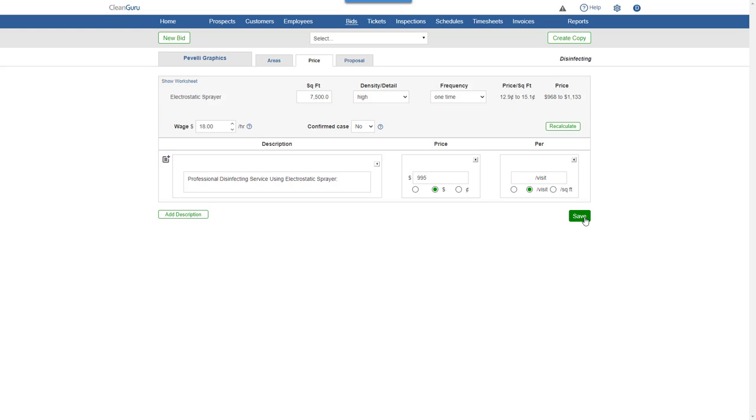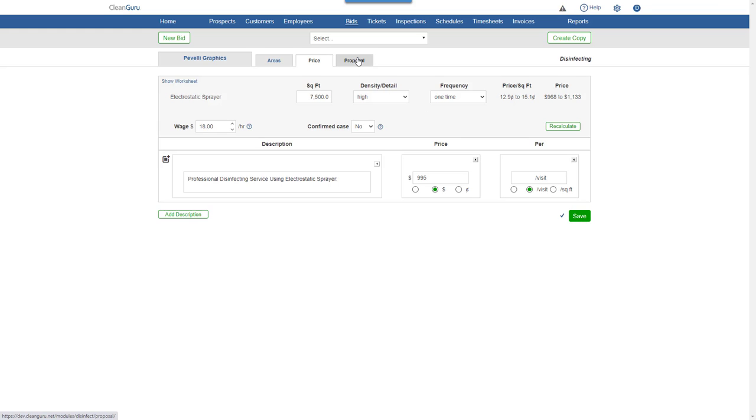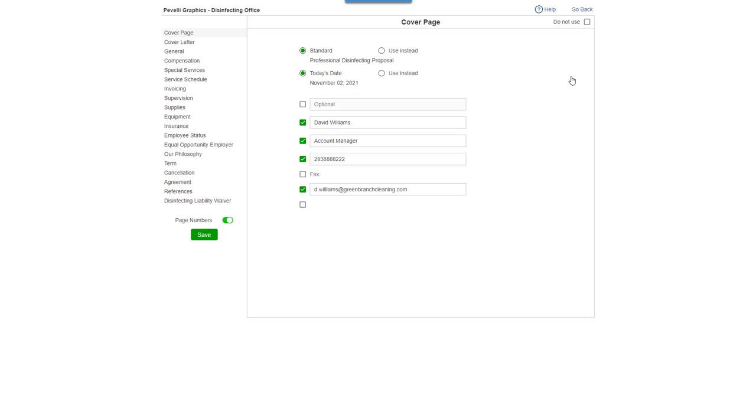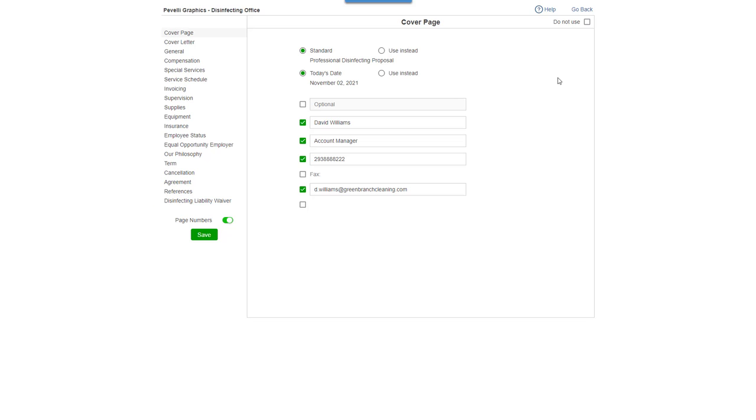Click Save, and you're ready to go to the Proposal tab. Click Options, and you'll be able to change the wording of any section of the proposal and include a liability waiver, if you'd like.